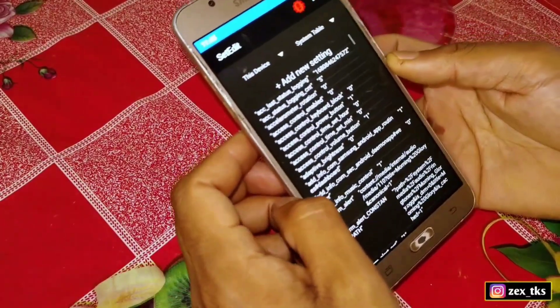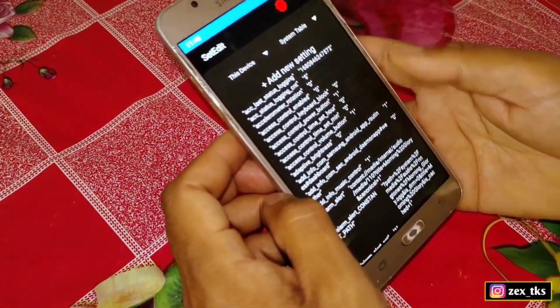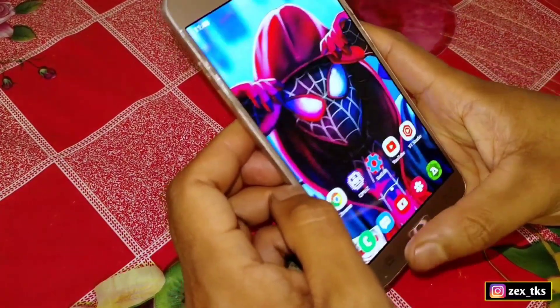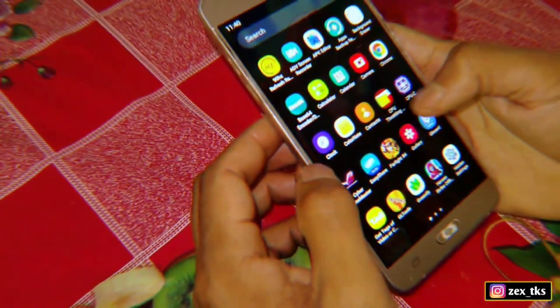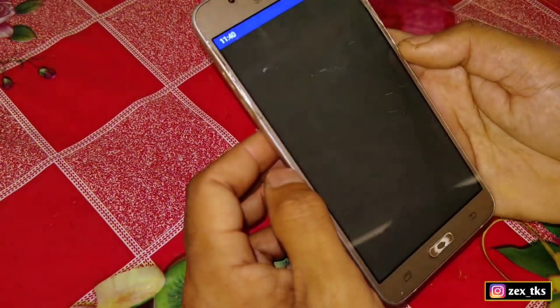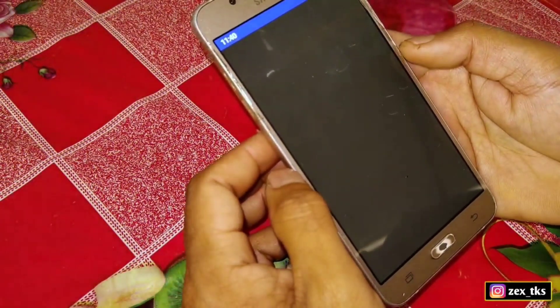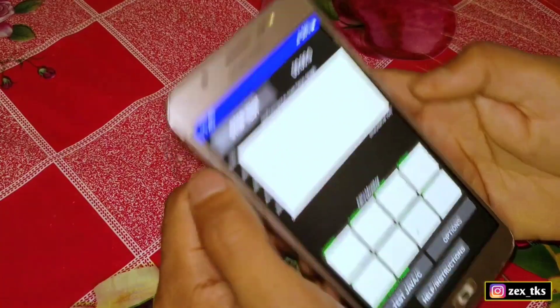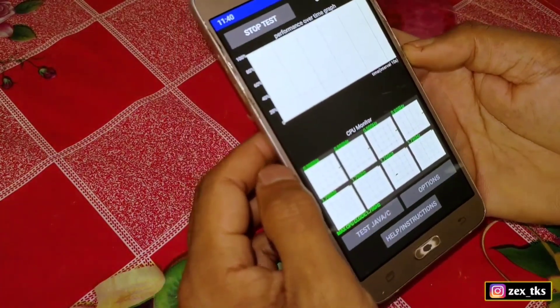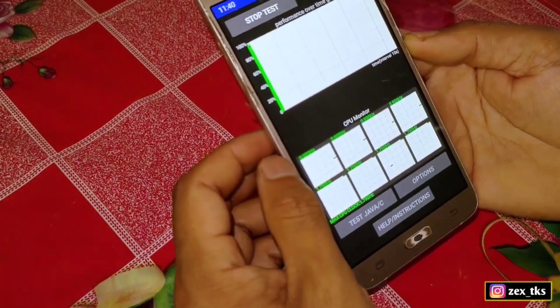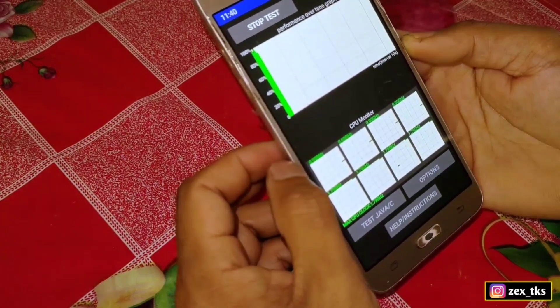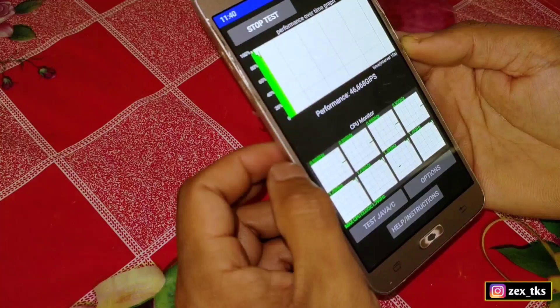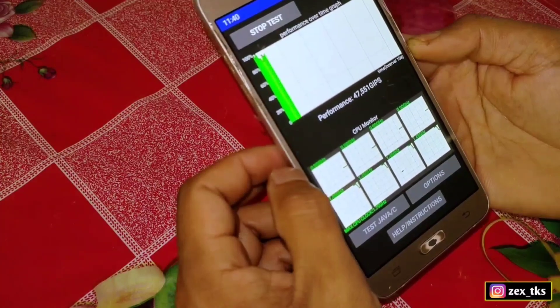After adding all the commands, go to the home page and reboot or restart your device once to get better performance. That's all — you don't need to do anything else. Simply open your games and enjoy super smooth gameplay. That's all for today, see you in the next video, take care and signing out.